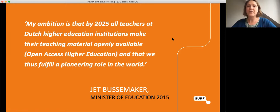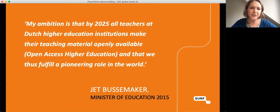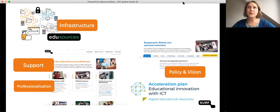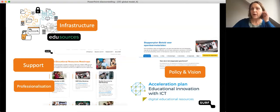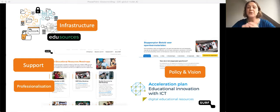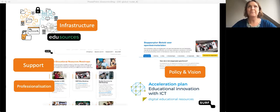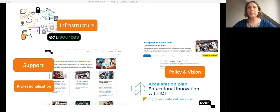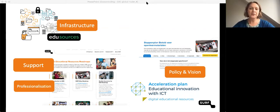This is the statement of our Minister of Education, Jet Busmaker, in 2015. Since then, SURF together with the Dutch higher education institutions has worked really hard to establish this. We worked on infrastructure level, policy level, professionalization level, and organizational level. We built an infrastructure — a repository and a Dutch search engine called EduSources — which will be a service for higher education in the Netherlands from January next year.